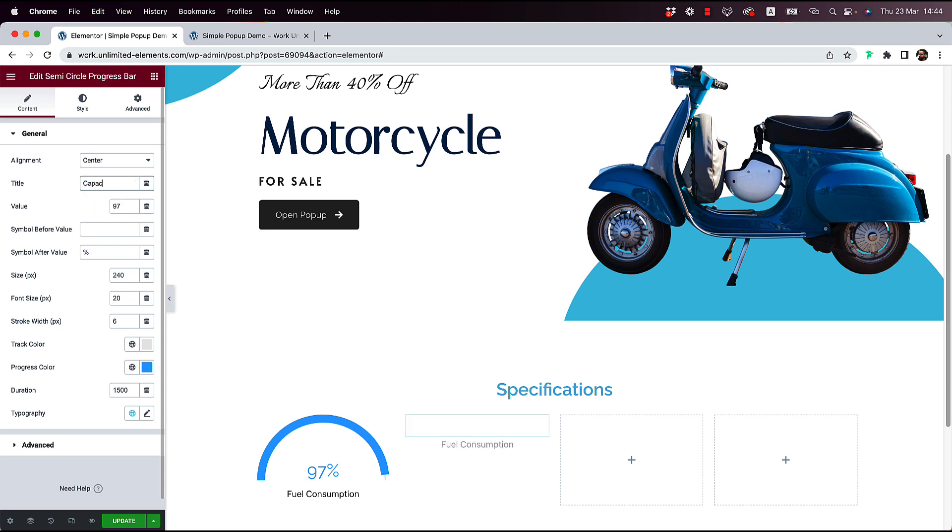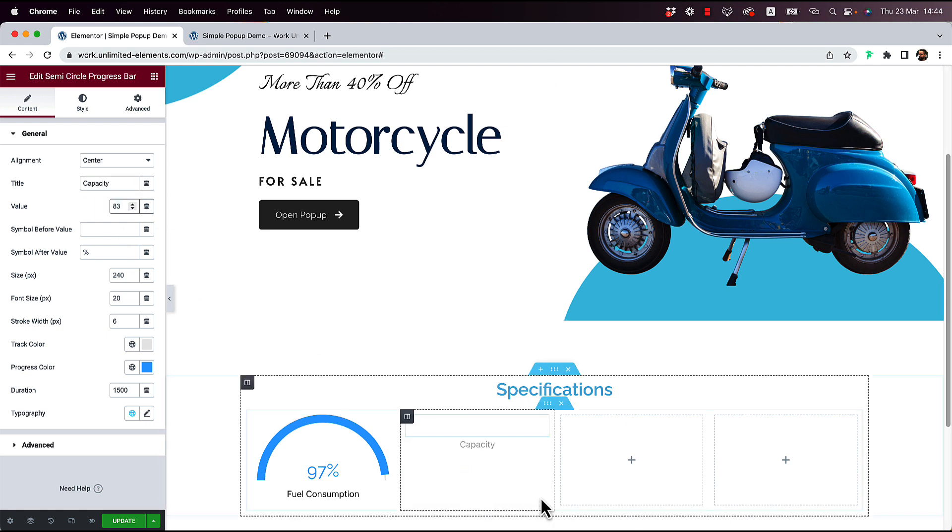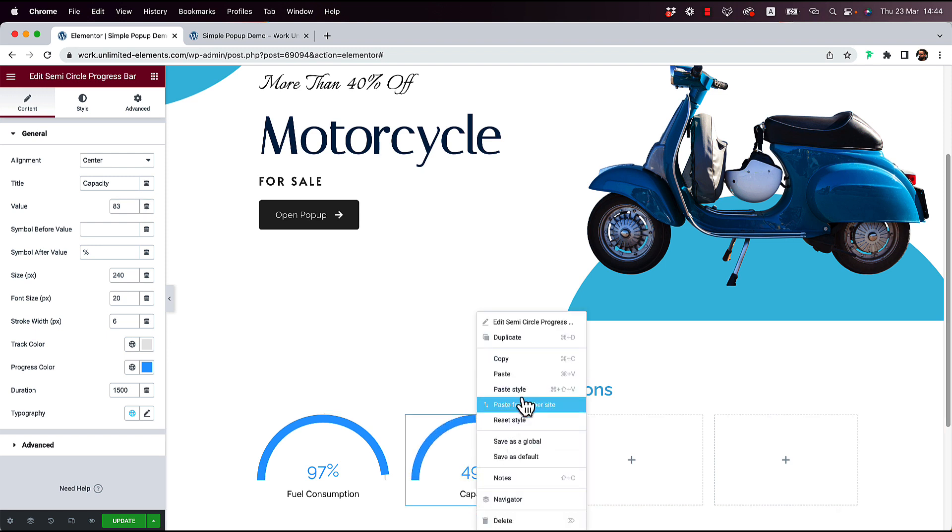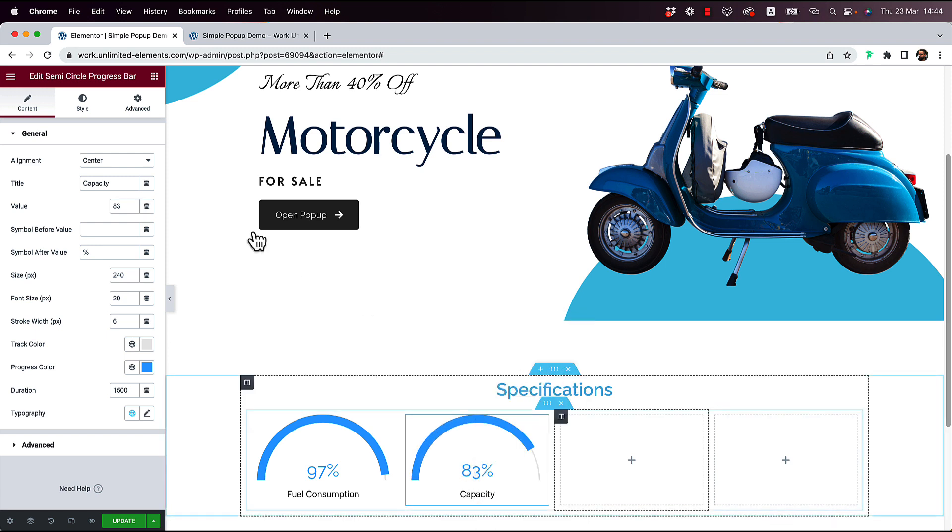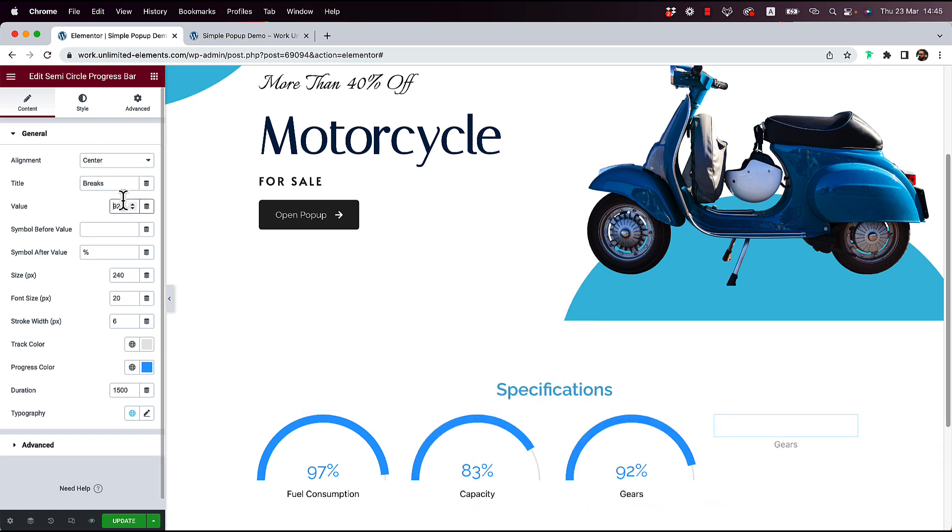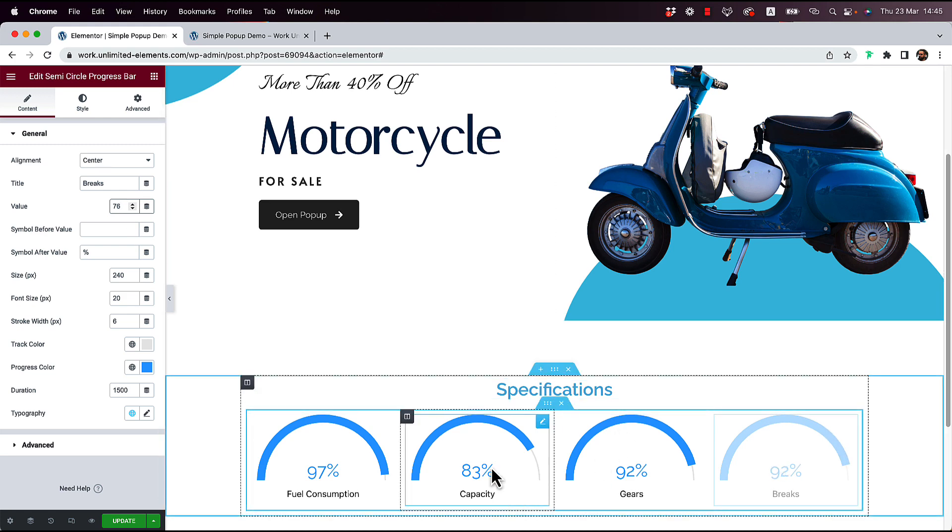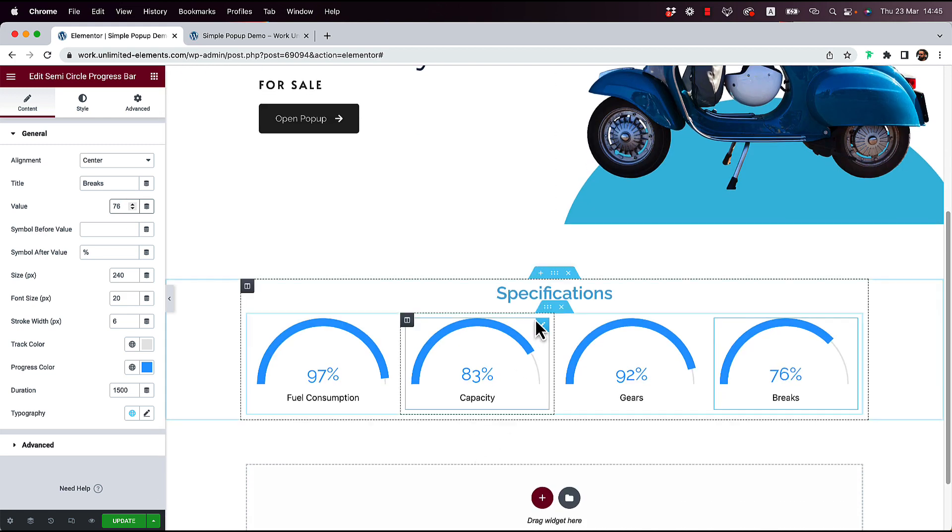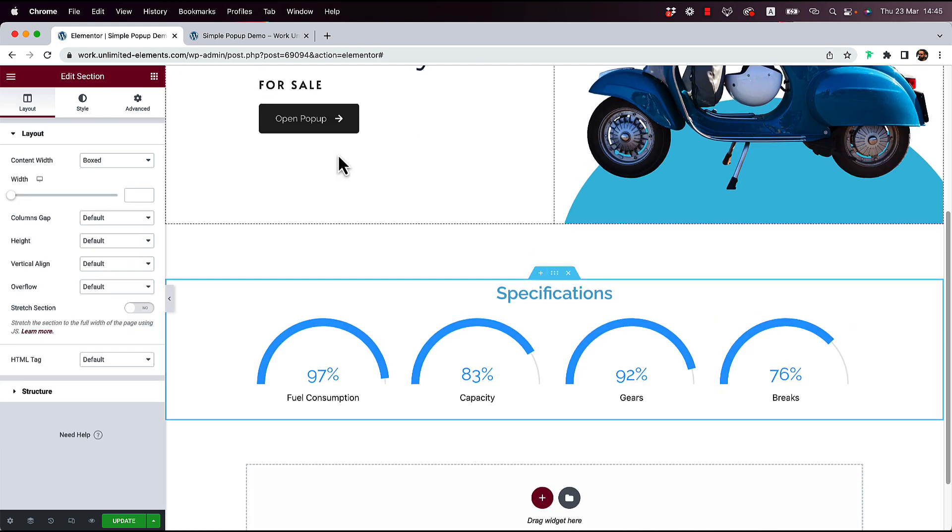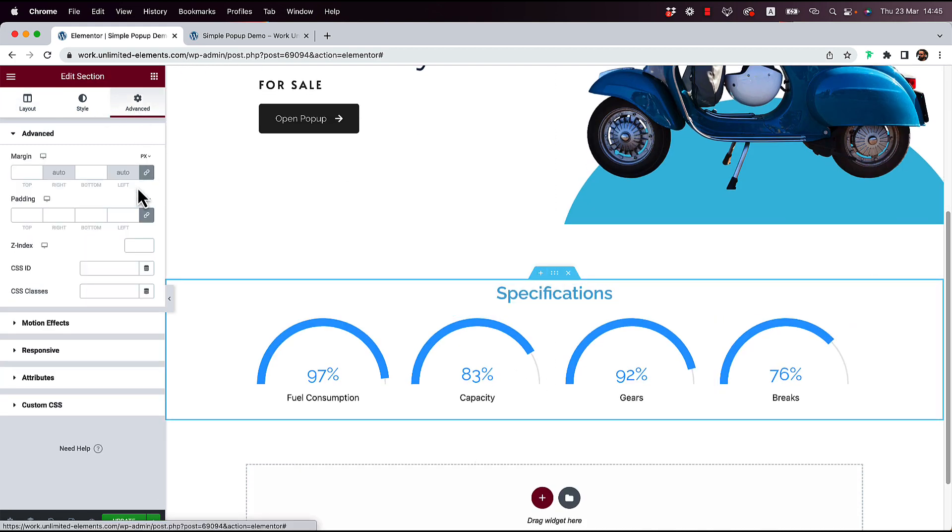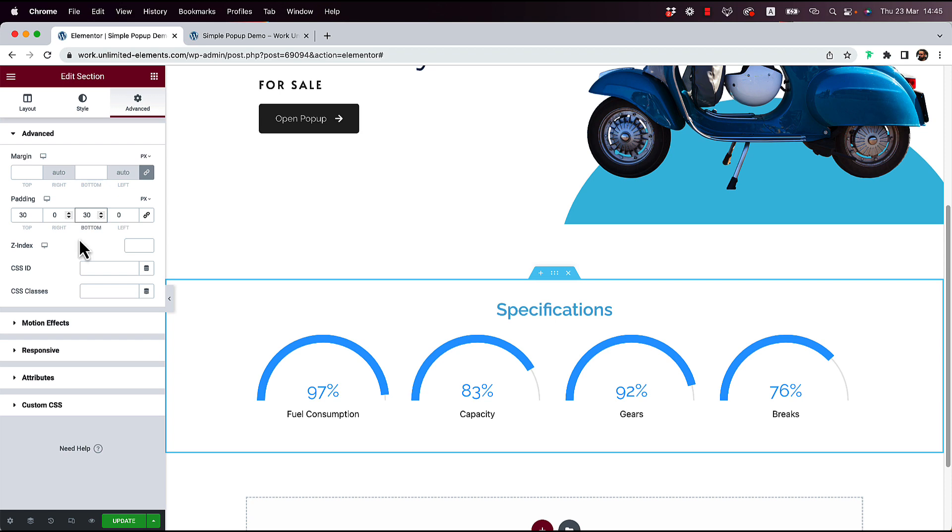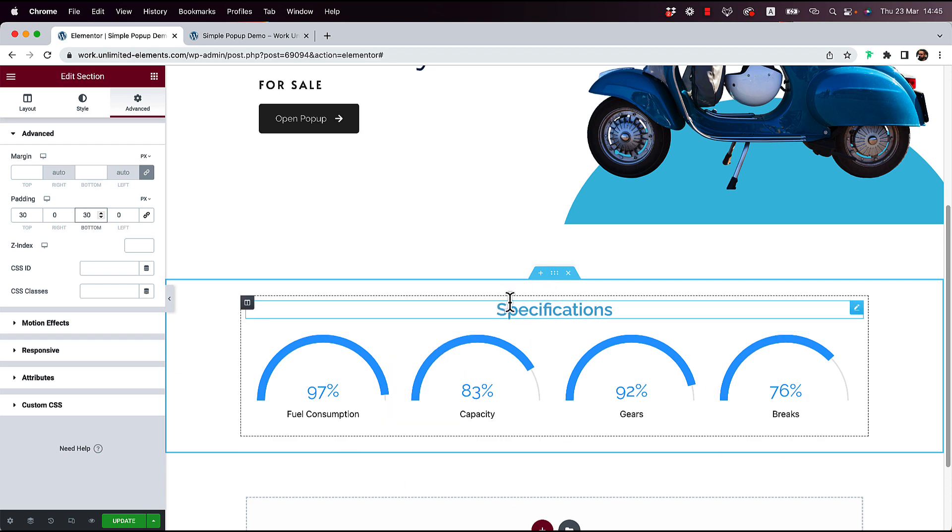And each time I'll add a different label. So capacity. Let's do 83%. Awesome. So we got that set up. We got our statistics set up. But I'm going to add a little bit of padding over here. So on the top 30 pixels. On the bottom 30 pixels. And this is all set.